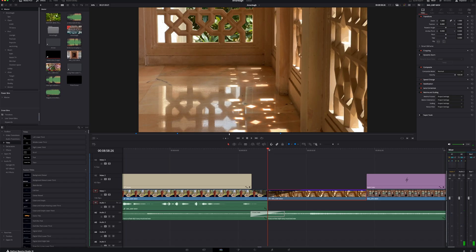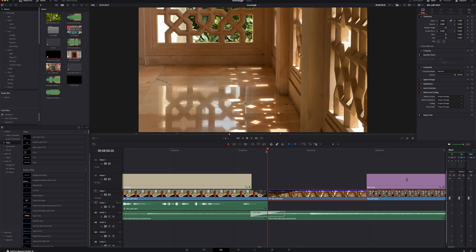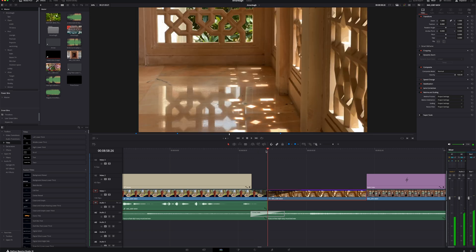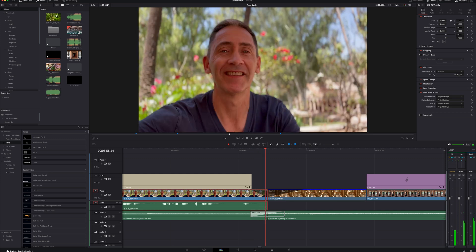The bug is this: sometimes when you make a change after you've done an edit, for some reason the change doesn't take place. For example, here I've got a fade out and a fade in and it just doesn't show. Naturally you would think that when you export it, DaVinci Resolve will reference the right files and the right commands and render perfectly — but that is not the case.